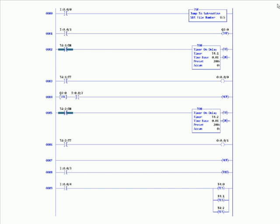In rung five and six, we have two rungs of logic basically identical to rungs two and three, only these two rungs are in an MCR zone. In an MCR zone, when the rungs are being, so to speak, skipped, the rungs are still scanned, but the outputs are reset to zero.